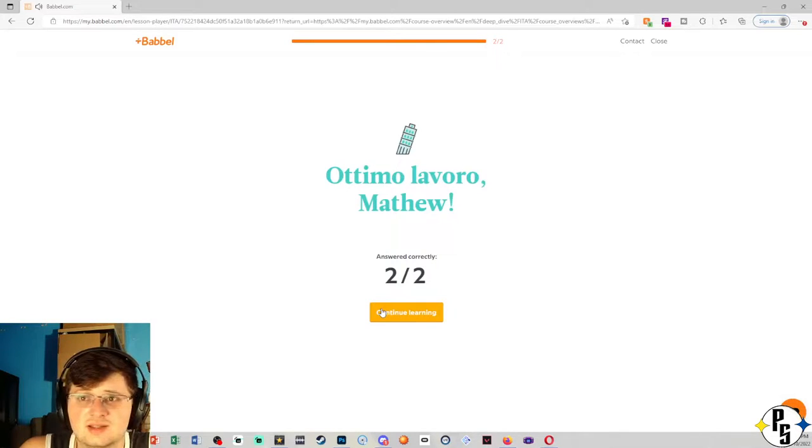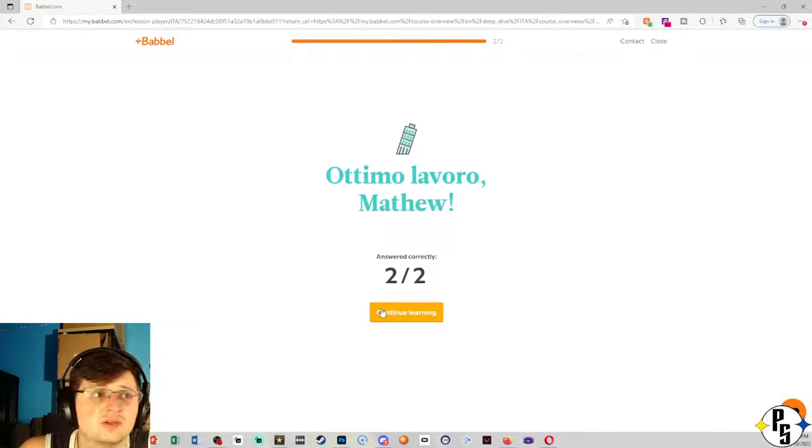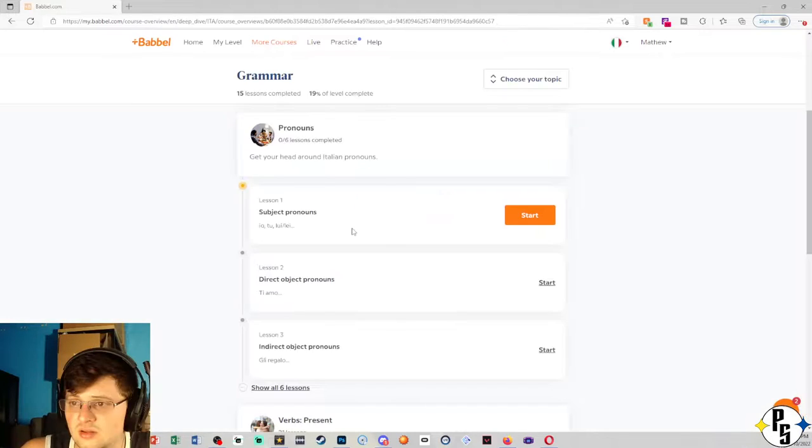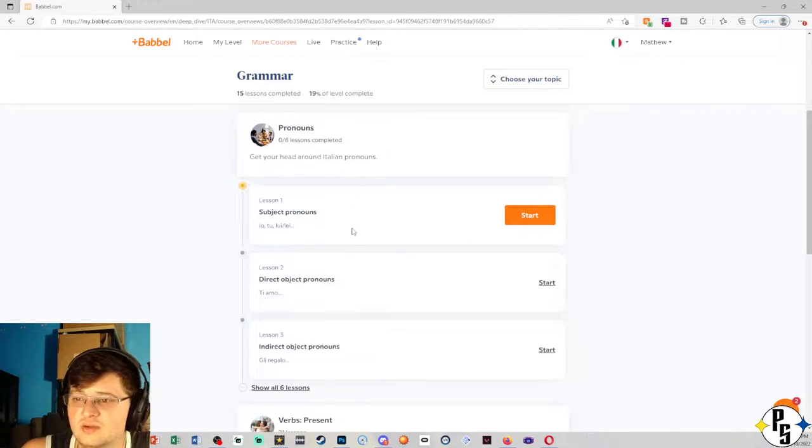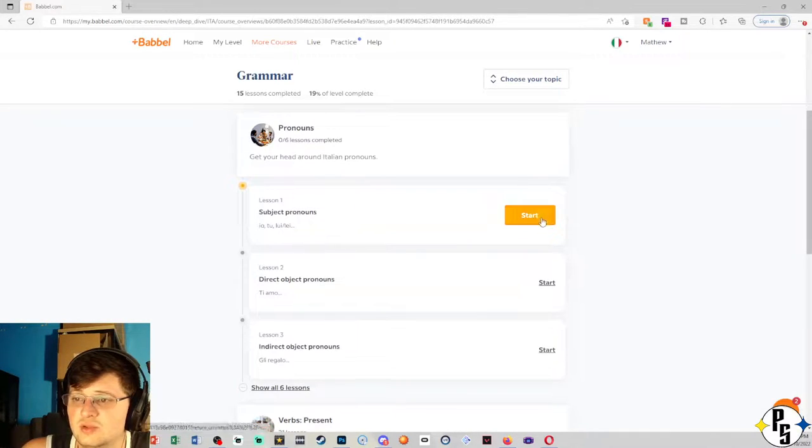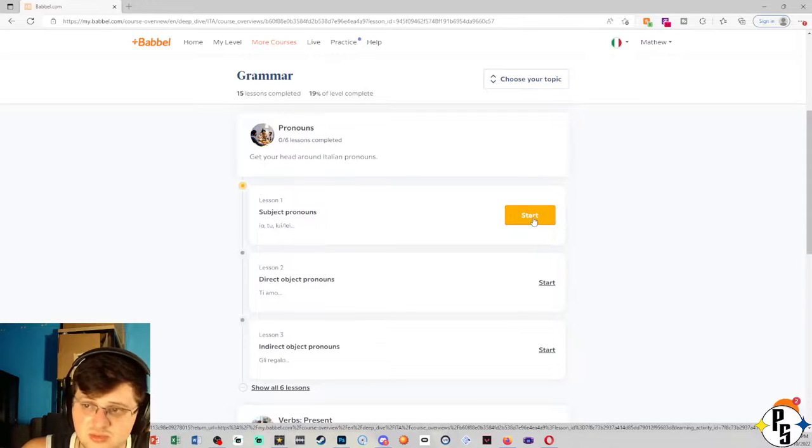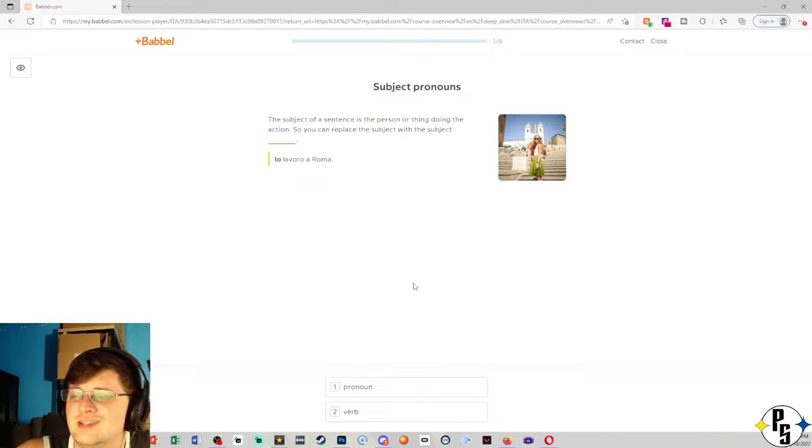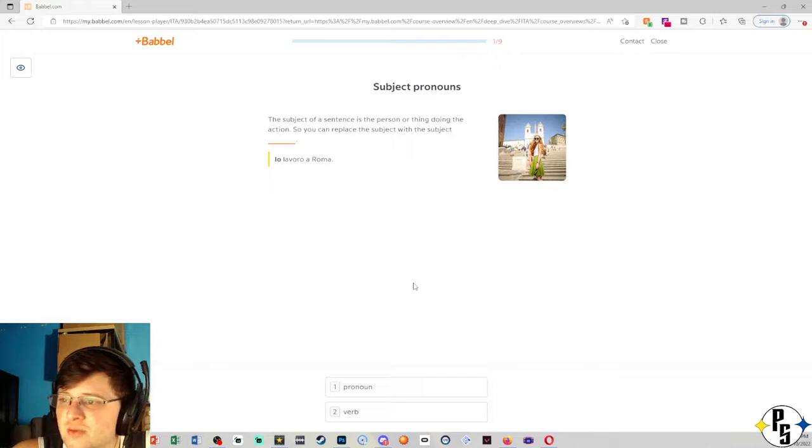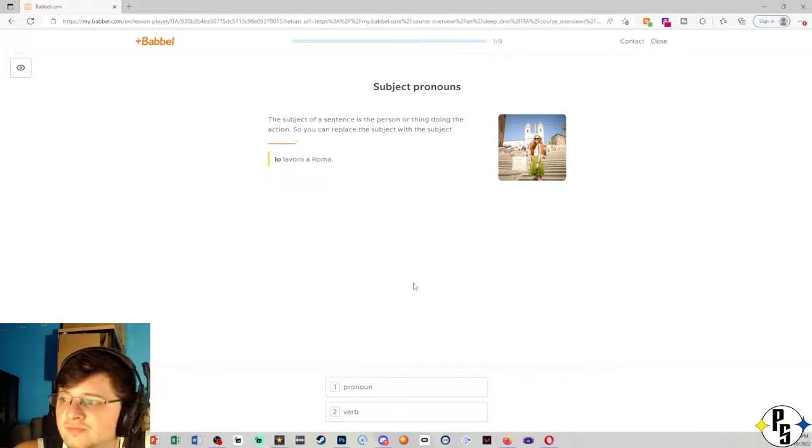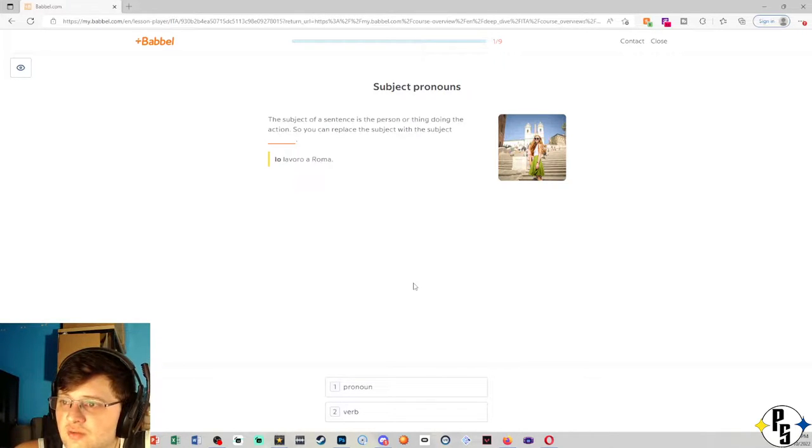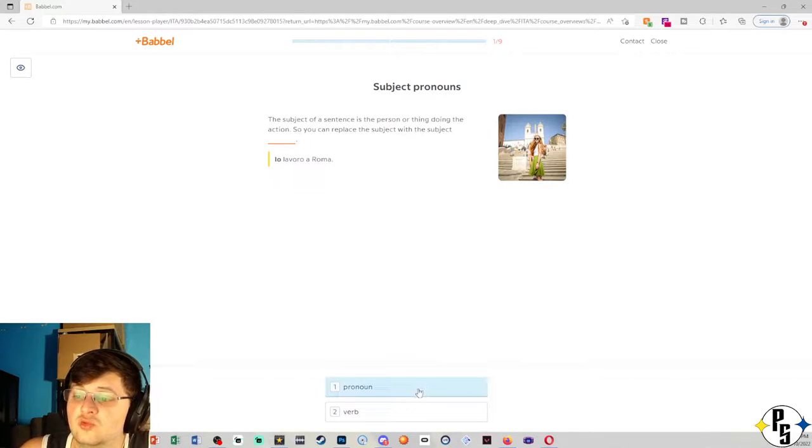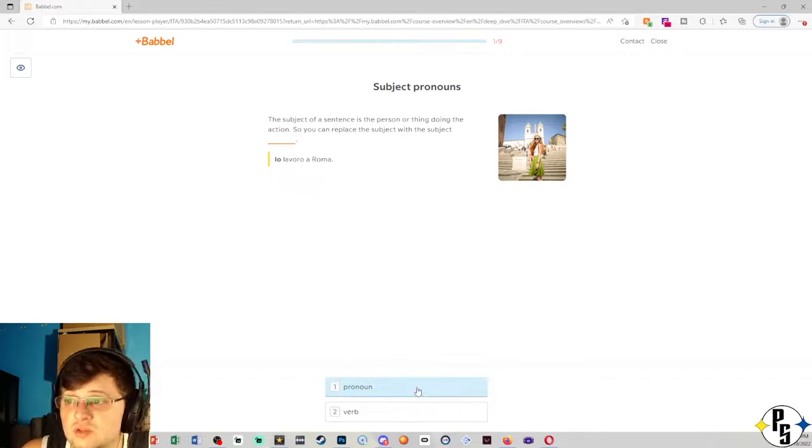I guess next is whatever the next course is and we'll start lesson one of that. Okay, so it is pronouns it looks like. So we will do lesson one of pronouns which is subject pronouns. The subject of a sentence is the person or thing doing the action. So you can replace the subject with the subject's pronoun.